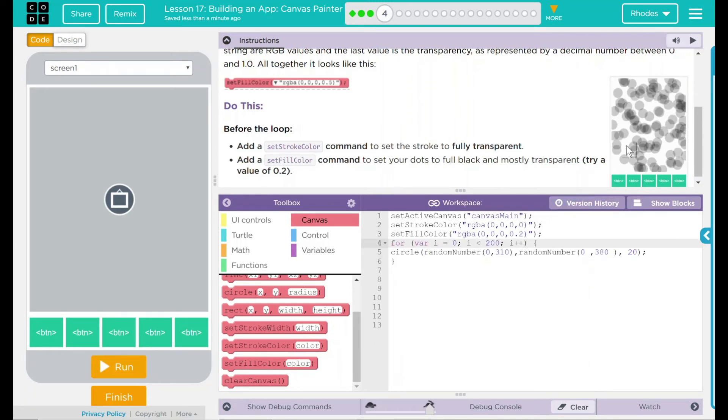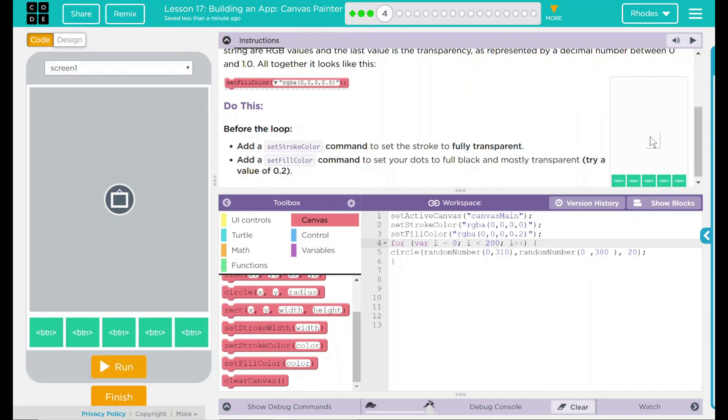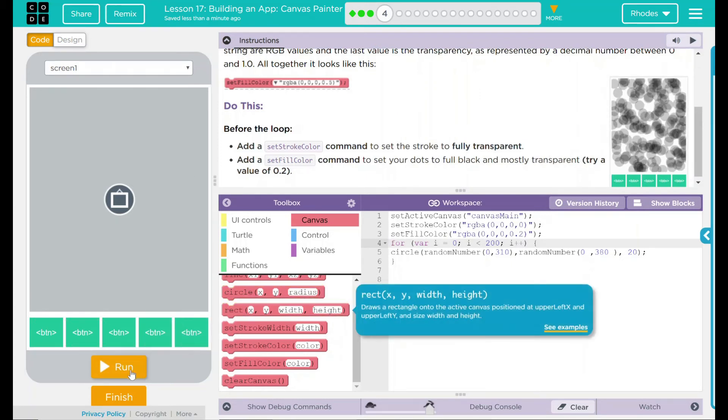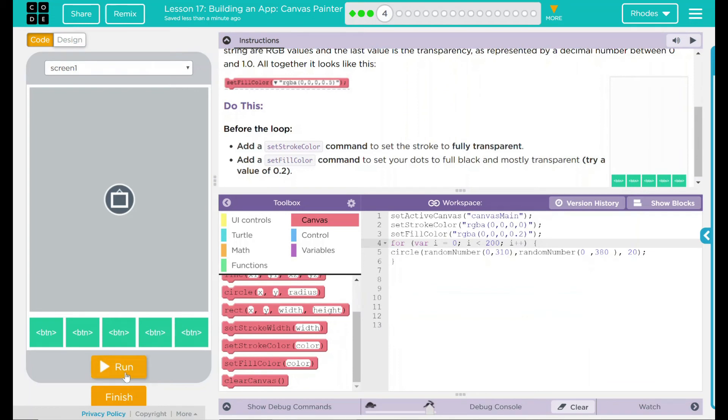This should work like theirs, and we should get dots that are fully transparent with a little black outline around them. Let's see if that's what happens.